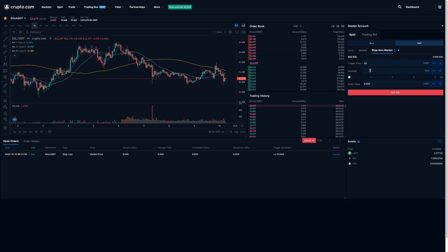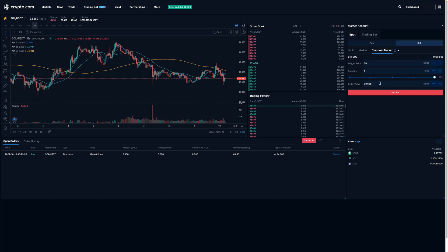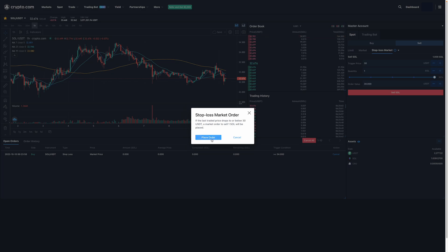I'll enter in the quantity or the amount I'd like to sell and it will automatically change. So let's just say one Solana. What this means is that if the price of Solana goes below $30, I'll automatically sell one Solana. I'm going to click on Sell Solana and place this order.